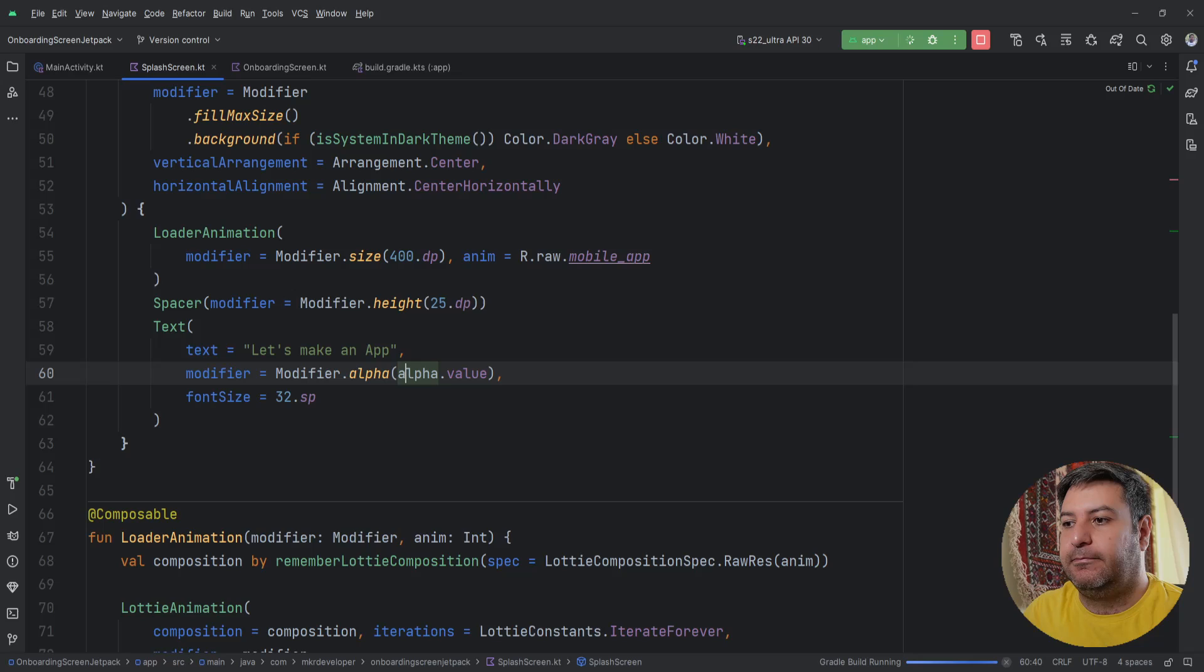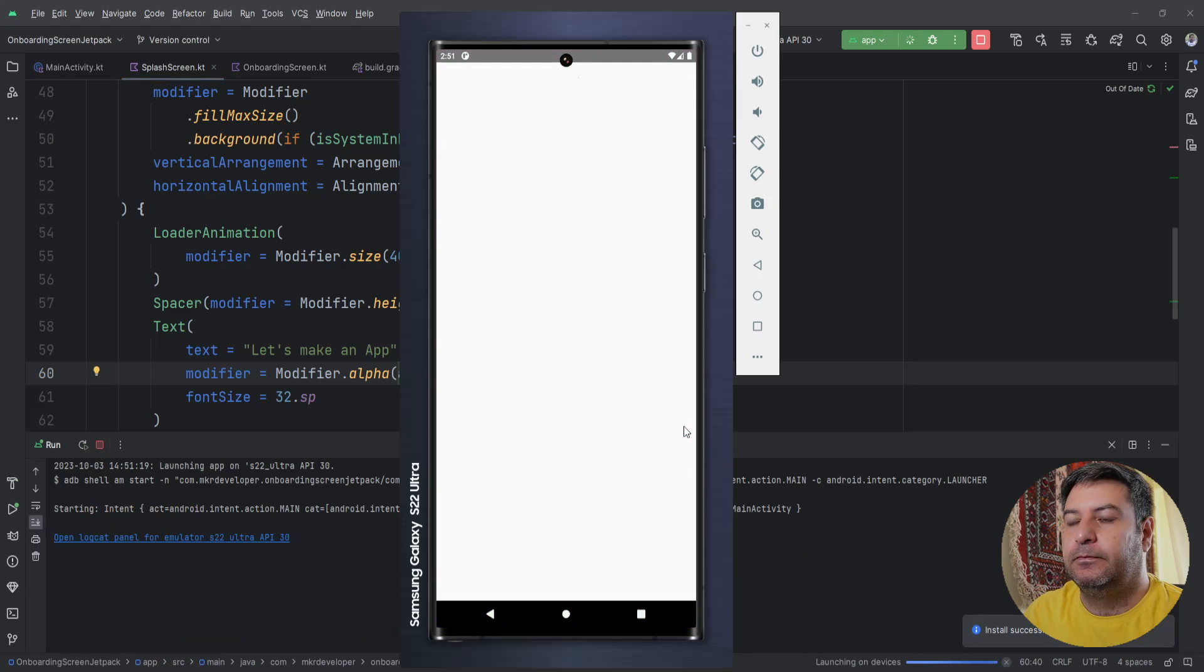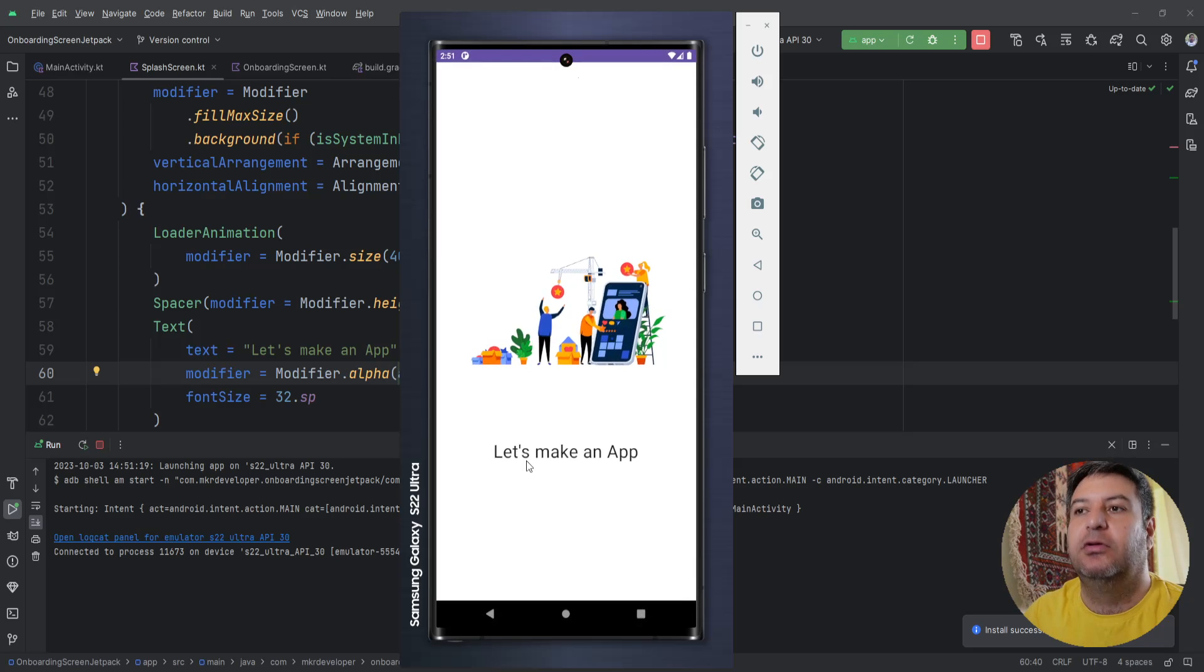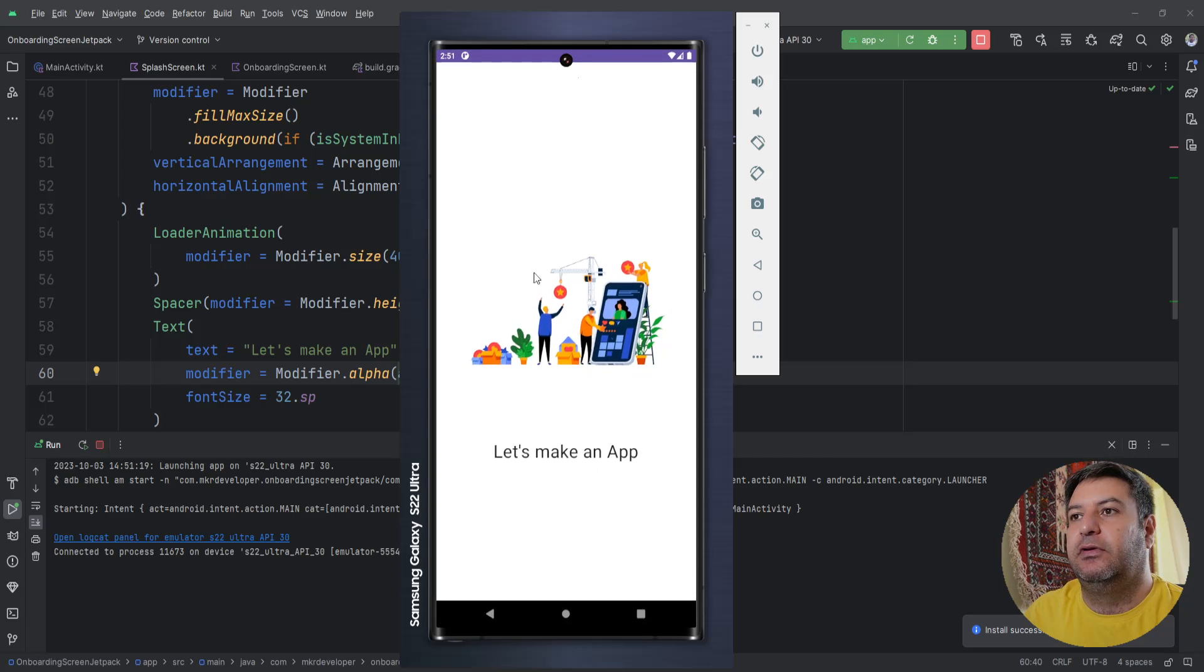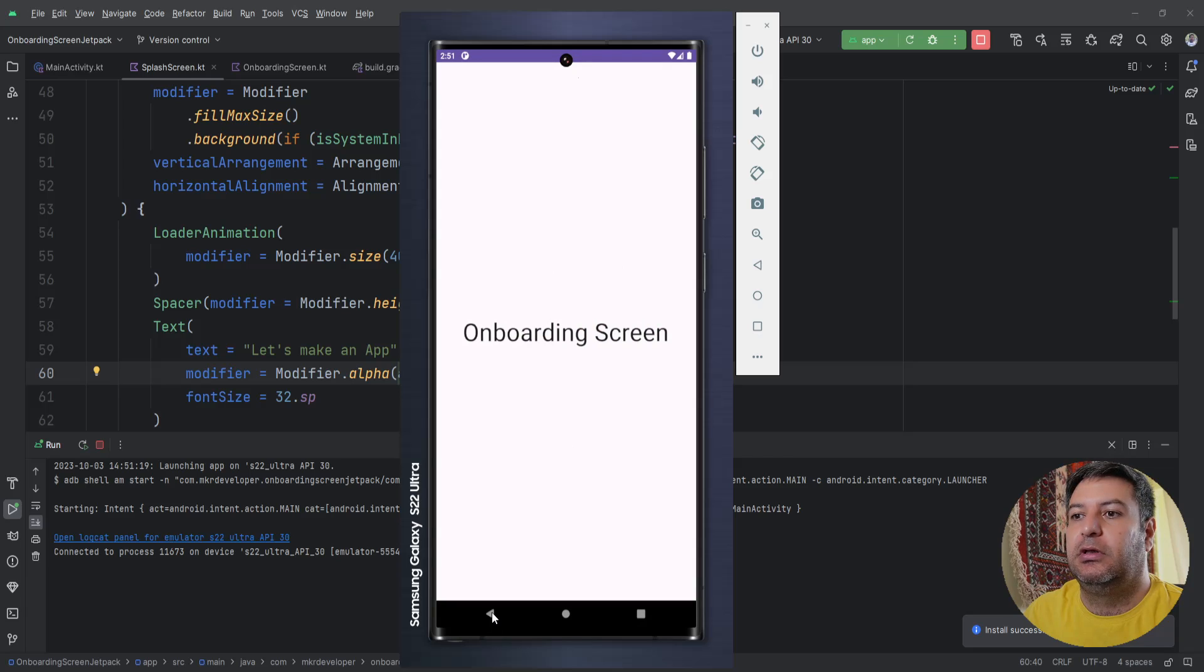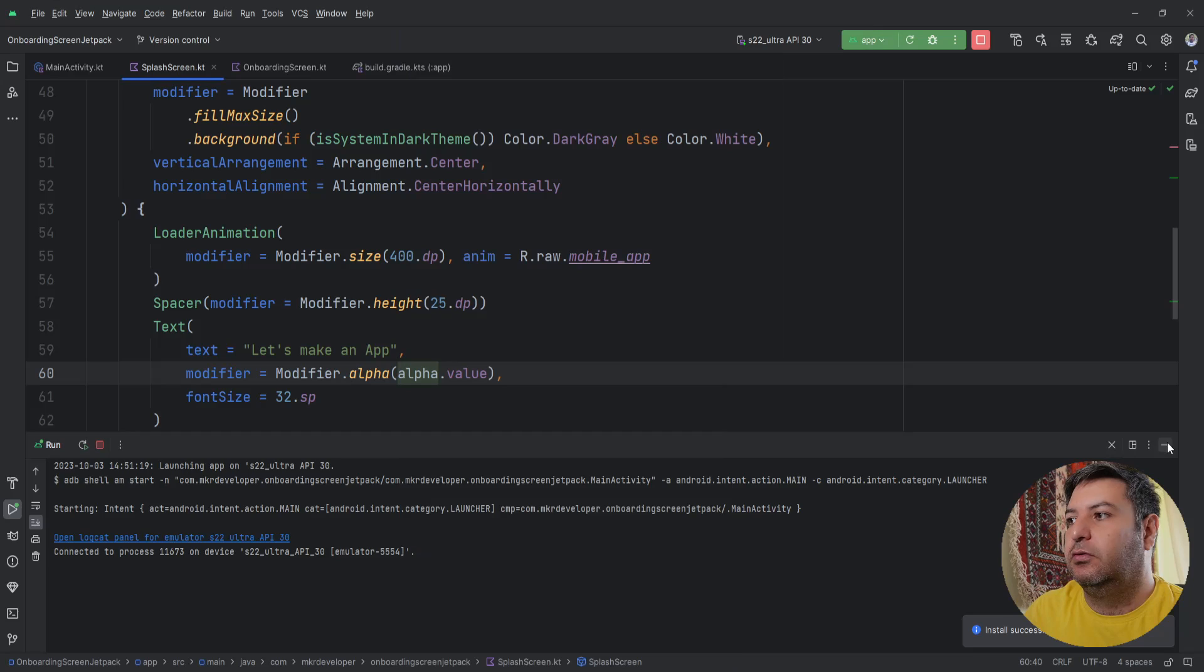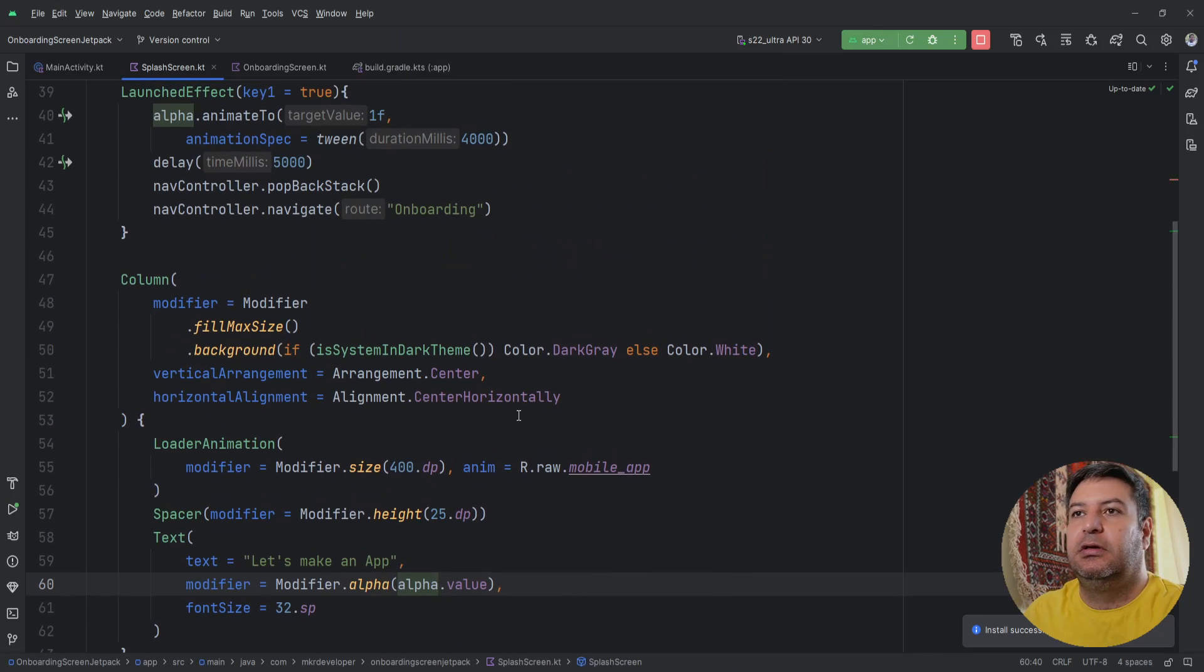Let's check it. Okay look at this text, it appears so slowly within four seconds and after five seconds you are going to onboarding and I'm going to press back and the application will close. So let's change the timing to make it better.